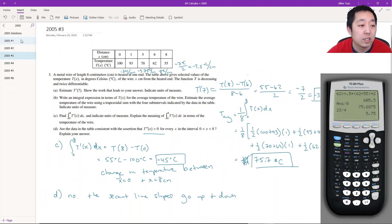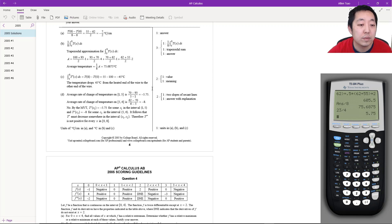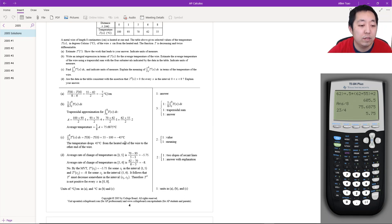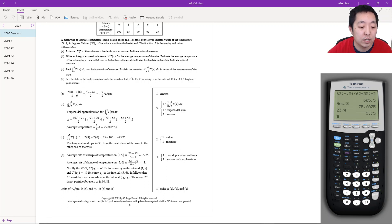Checking the solutions: negative 3.5 ✓, 75.6 ✓, negative 45 ✓. For part D, the answer key explicitly quotes the mean value theorem, saying the derivative must have decreased somewhere in the interval — basically because it started from negative 7, went to negative 8, so by the MVT it has to decrease somewhere in between.